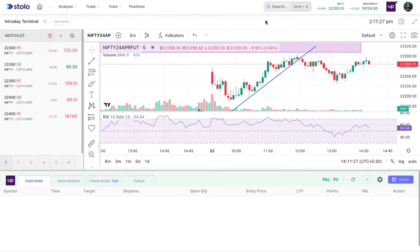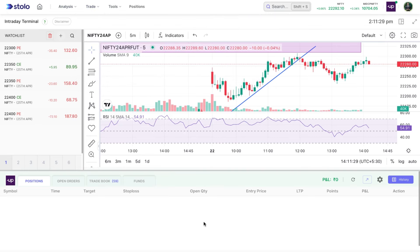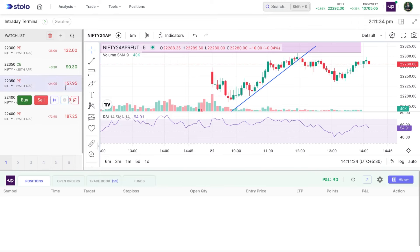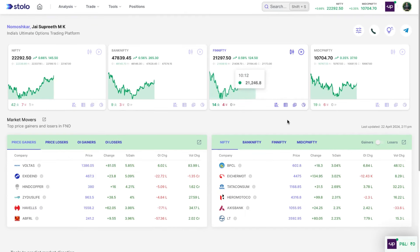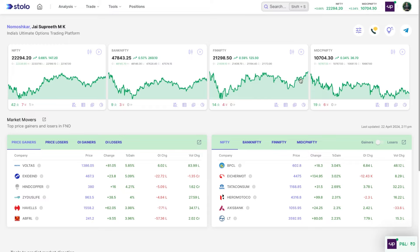That's how you take live trades on the intraday terminal. Live trading on the option chain and scalping terminal will be covered in a different video on our YouTube channel. If you have any doubts, put them in the comments below and we'd be happy to help. Thank you.